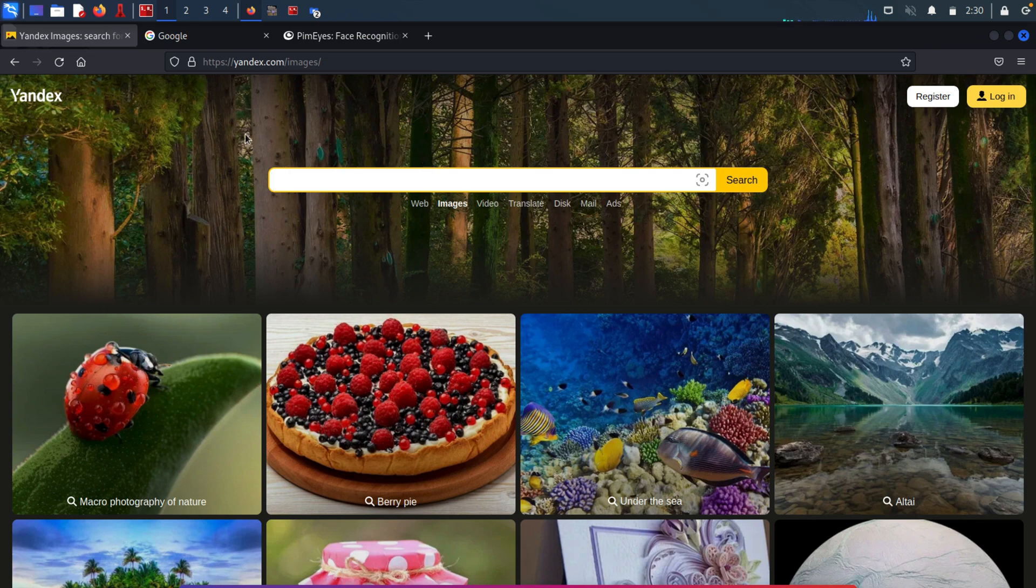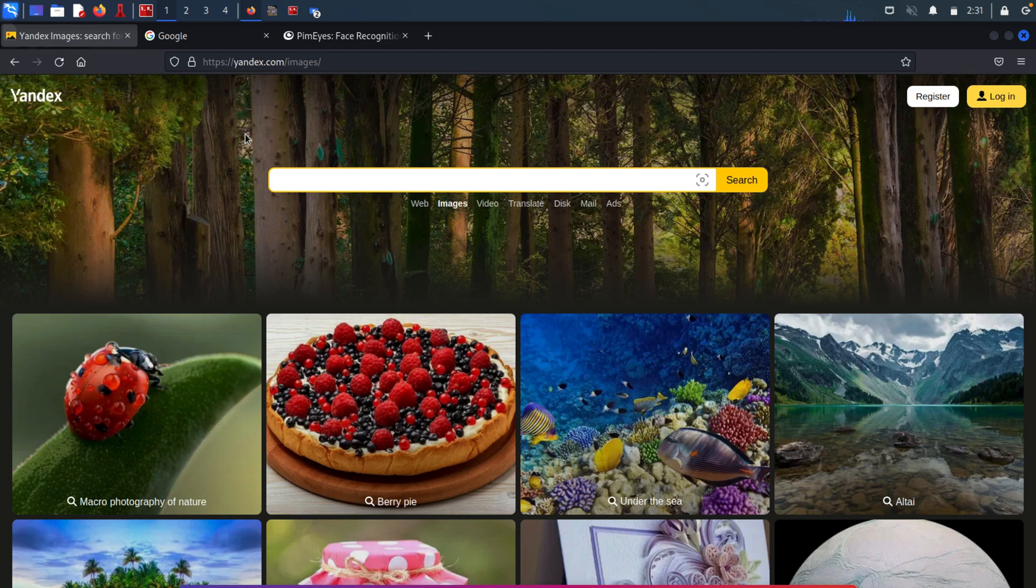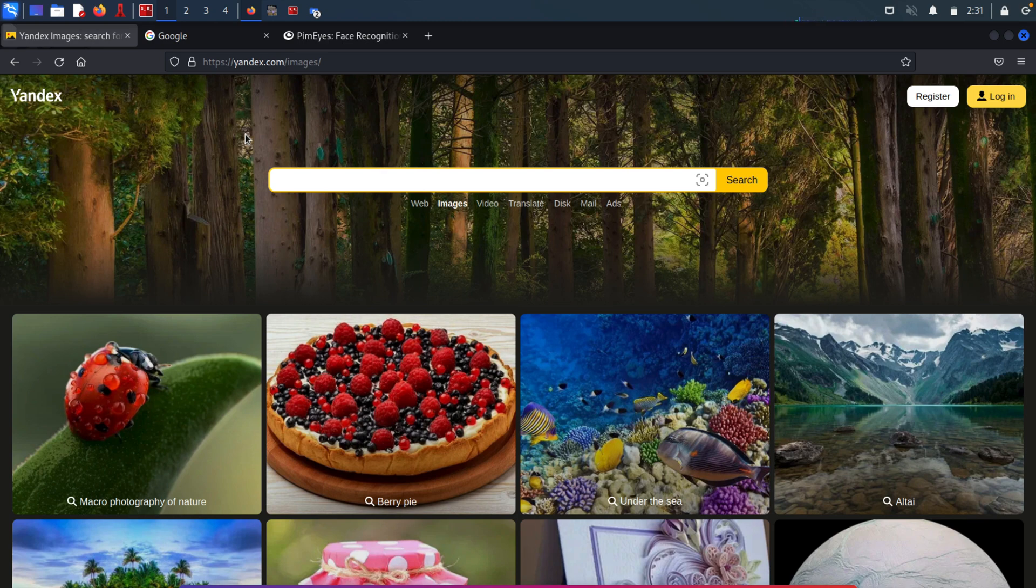And I have the website opened in here. I will include its link in the description of this video, as always. Now, Yandex is a search engine tool that can be used by hackers to gather information about a target or anyone else, such as finding images of the target's workplace, home, or even family members. This information can also be used for further social engineering attacks.